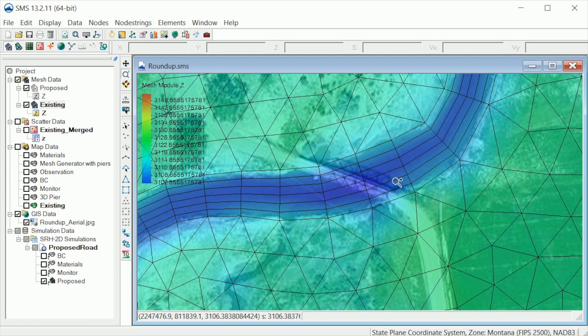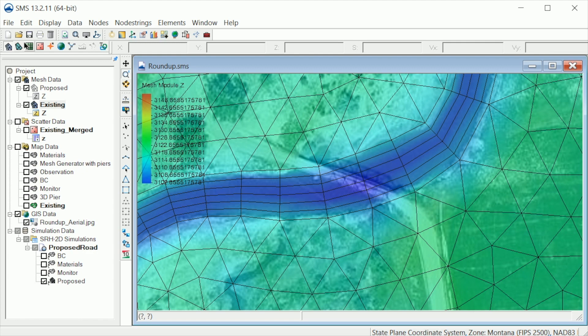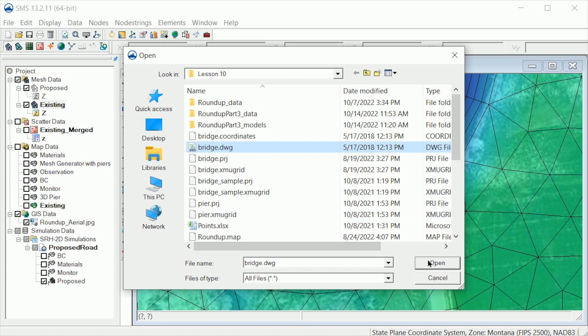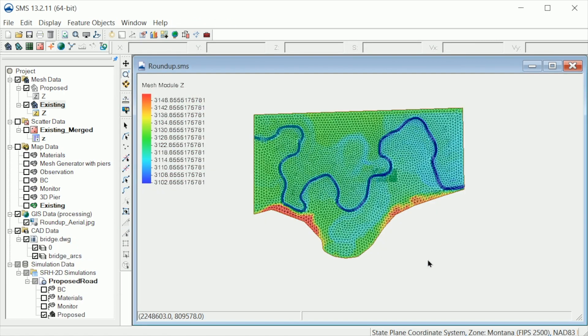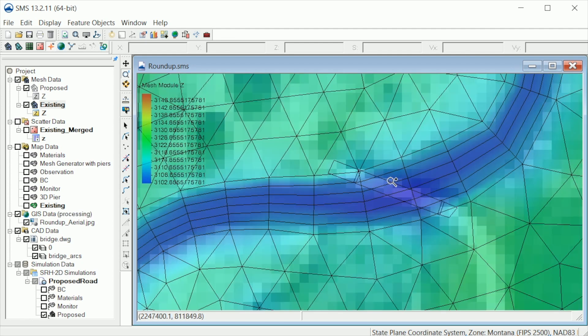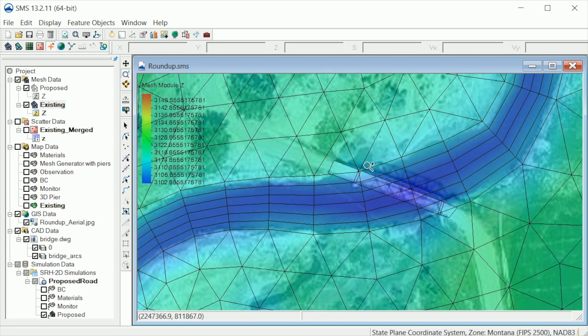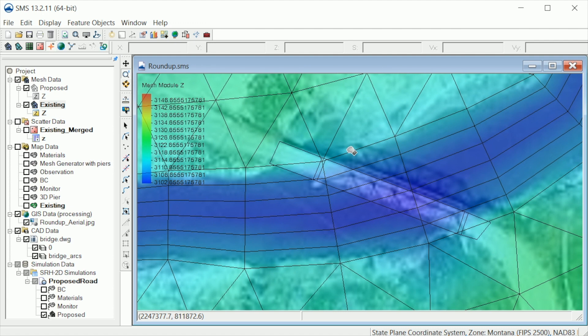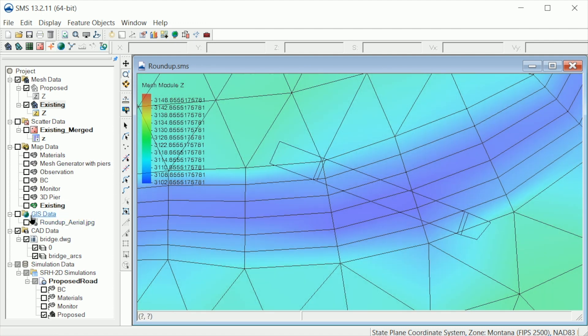At this point we could digitize arcs to represent the bridge deck edges and piers. Often we have these details in a CAD file. Let's read in a CAD file for this demo site. To better see the CAD data, let's turn off the existing mesh.